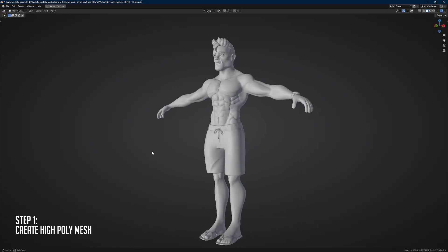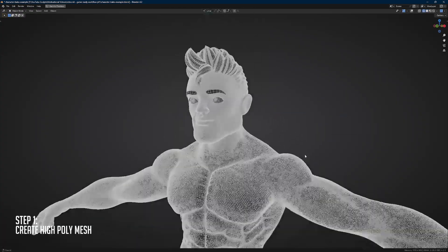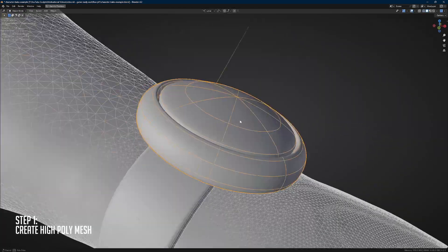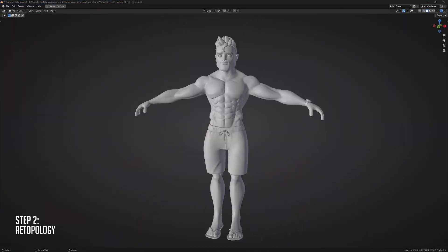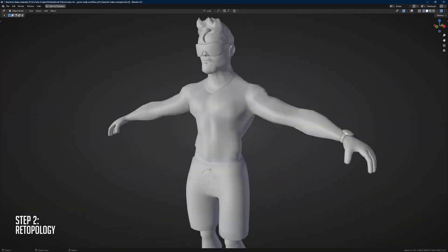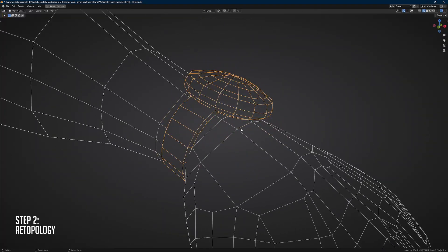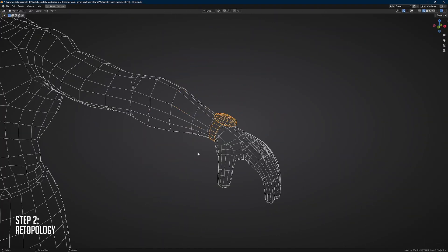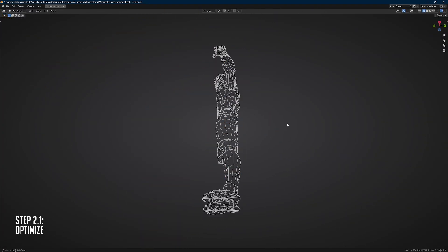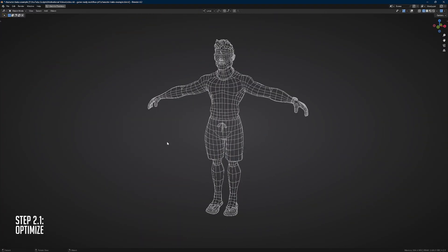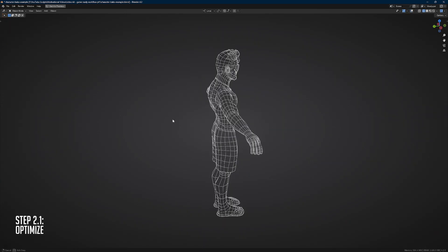So what does this game-ready workflow look like? You start with a high-poly sculpt or model. Next is the retopology phase, or you optimize the model if you started hard surface modeling it. Regardless if you sculpted or modeled it, at this point we're going to optimize it.